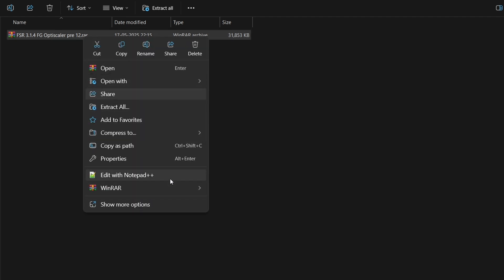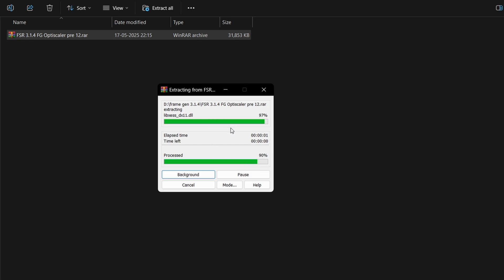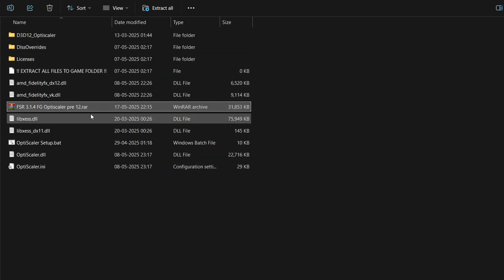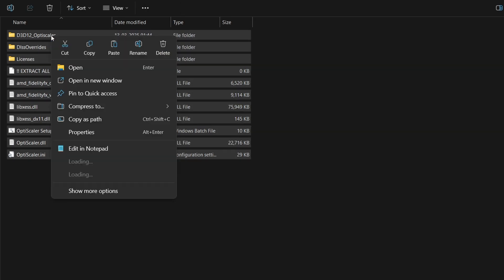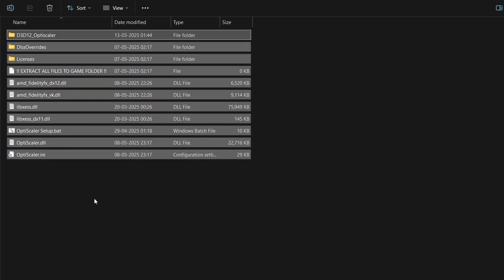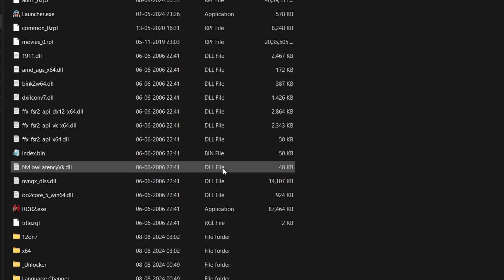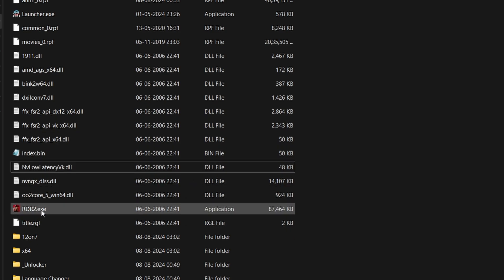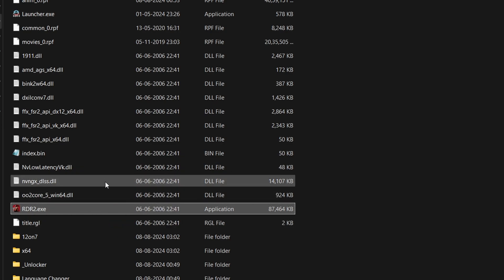Right-click the zip file and extract it using WinRAR or 7-Zip. Once extracted, you'll see all the mod files. Copy all of them and paste them into the main game folder — that is, the folder where the game's executable (.exe) file is located.